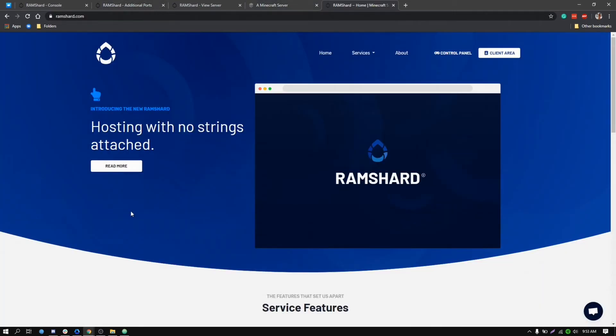And guys, that is how you set up Dynemap on your Minecraft server. If you need any further help with it, just send us a message on our live chat. And again, this has been Kevin from Ramshard.